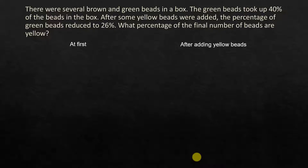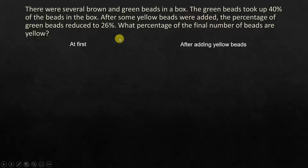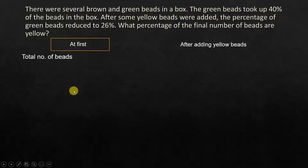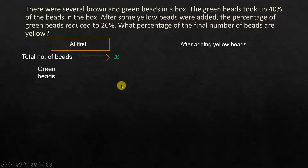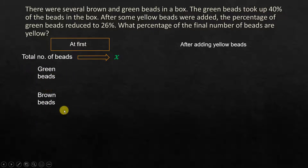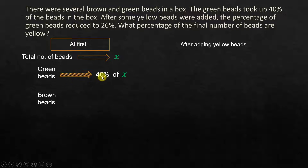Now let's look at a slightly more elaborate method using algebra — method 2. There were several brown and green beads in a box. The green beads took up 40% of the beads in the box. After some yellow beads were added, the percentage of green beads reduced to 26%. I've put two categories here: at first, and after adding yellow beads. So at first, the total number of beads — let it be x. We do not know the total number of beads, so I'm just going to assume the total number of beads is x. Green beads will be 40% of x.